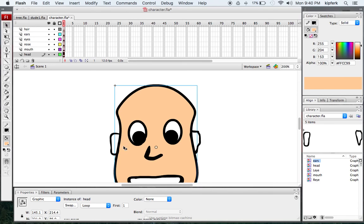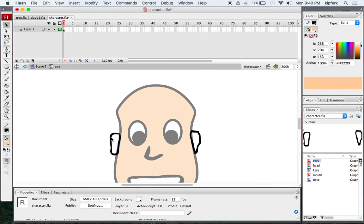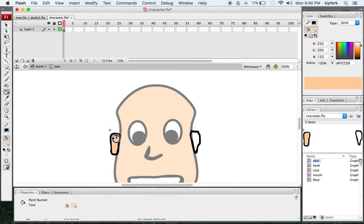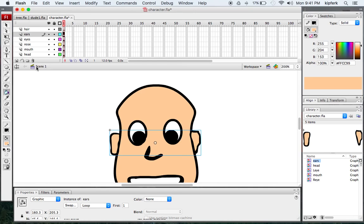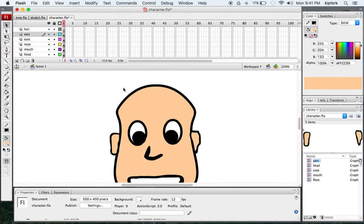Now I have that color selected. I can go back, double-click here — I still have this color. I'll take my paint bucket and fill in both of those shapes. I can always go back to my main stage by clicking the scene direction arrow here.